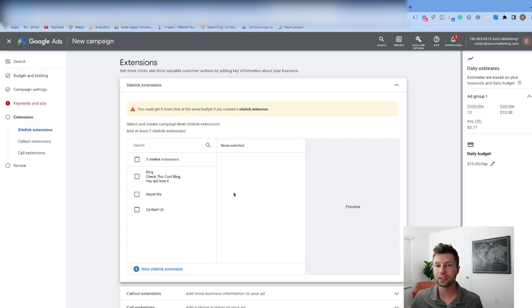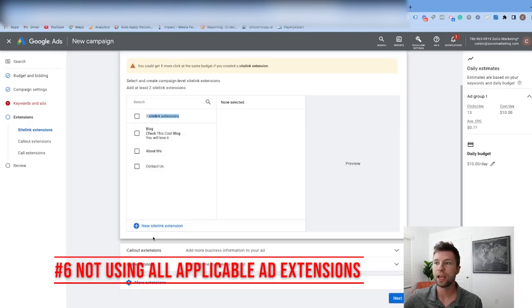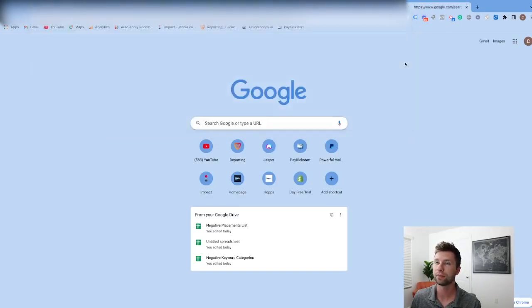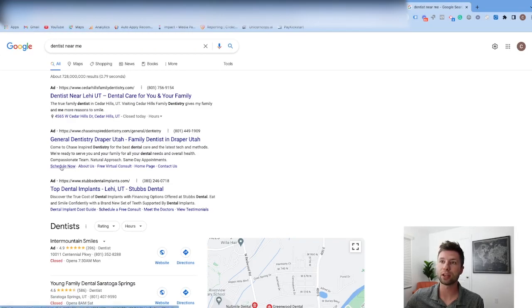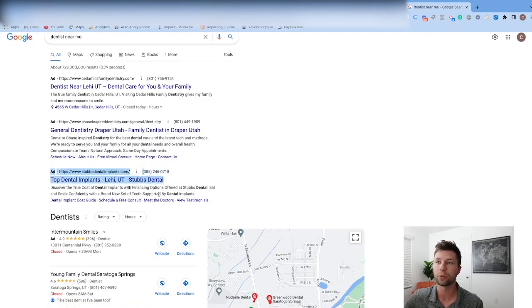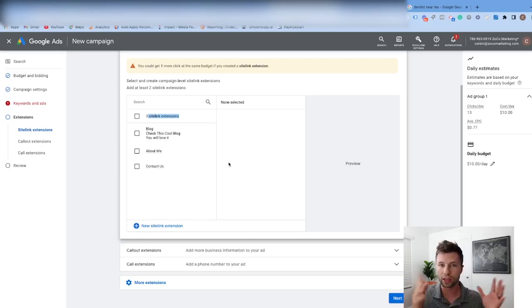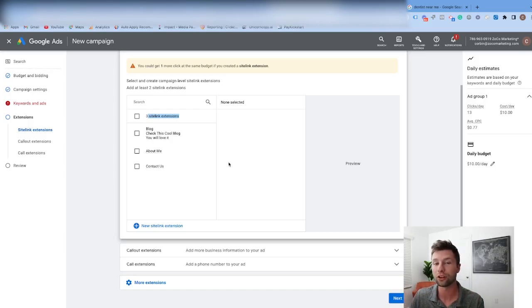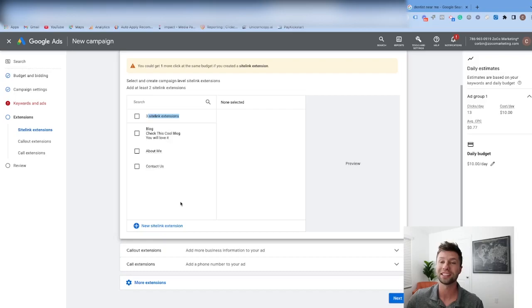That brings us to the sixth most common mistake: not using all of the different ad extensions. There are sitelink extensions, callout extensions, call extensions, and more. If you search for something like 'dentist near me,' you can see extensions in action — sitelinks add more real estate to your ad, and a call extension adds a phone number. Make sure you're using all the extensions that are applicable to your business. A full tutorial on sitelink extensions is coming soon, so subscribe and turn on the notification bell.